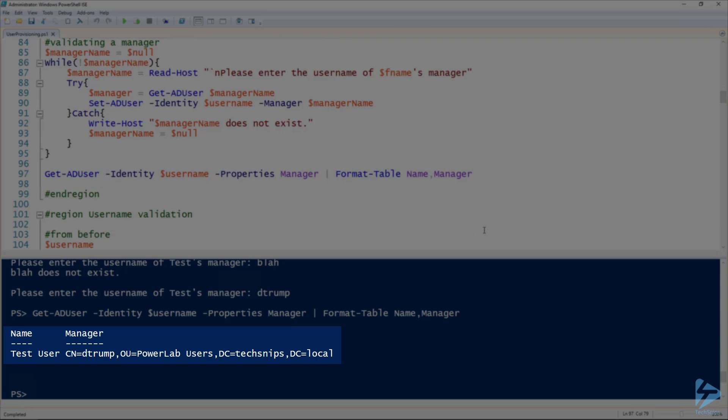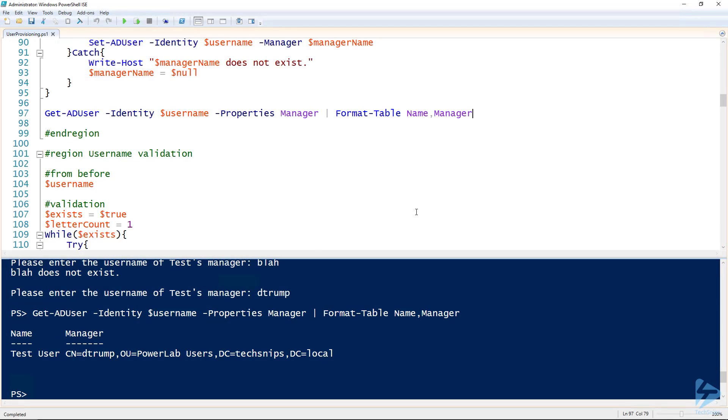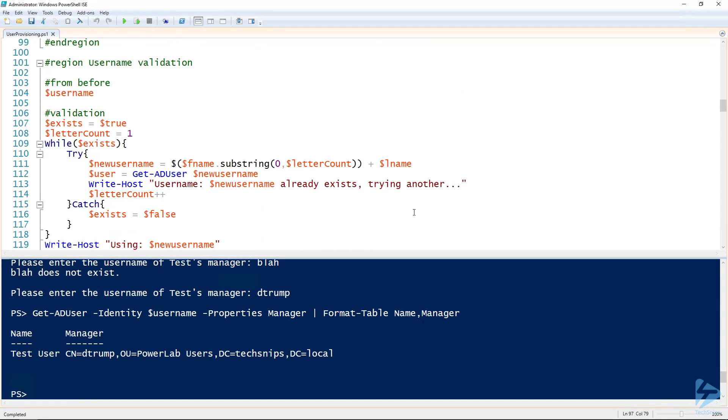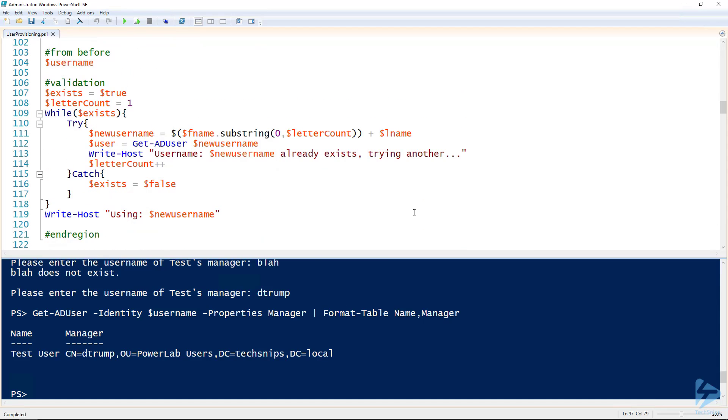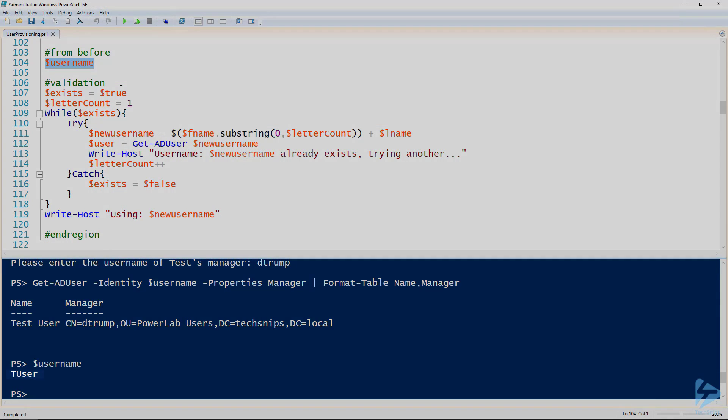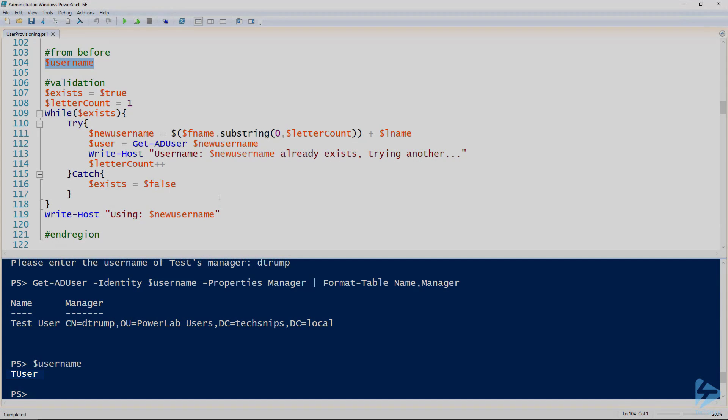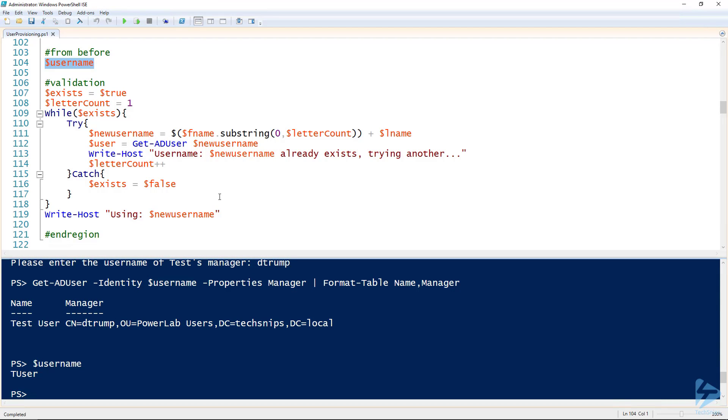So we're doing all this validation. We can also validate the username. So we should not assume that just because it's a new user that that username doesn't already exist in active directory. So here's our username from before. We can validate that that username isn't already in use by using the get AD user commandlet.